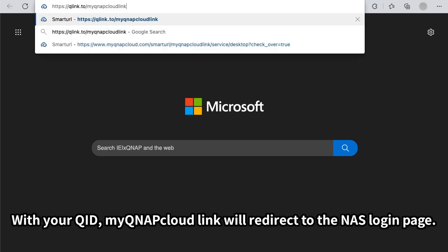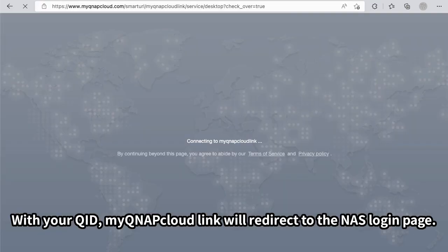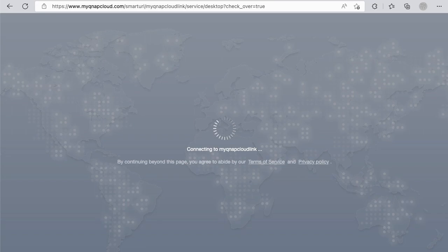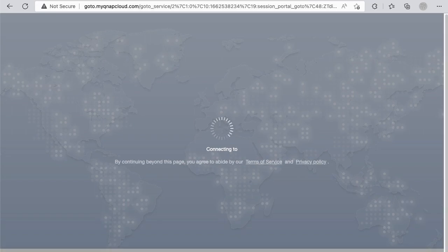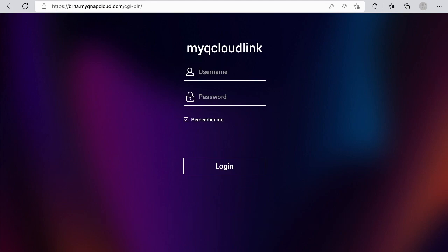With your QID, MyQNAP Cloud Link will redirect to the NAS login page, just like using the IP address to access your NAS.